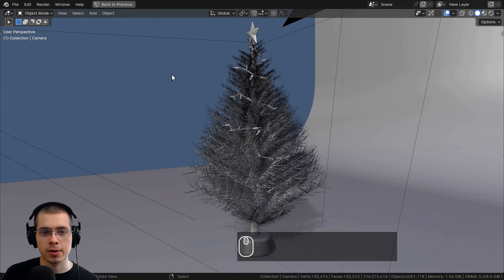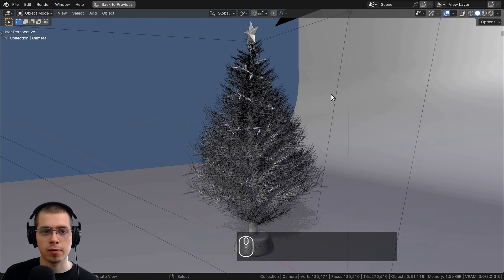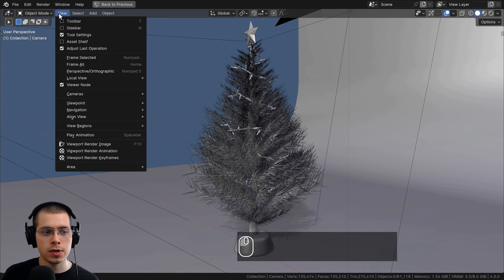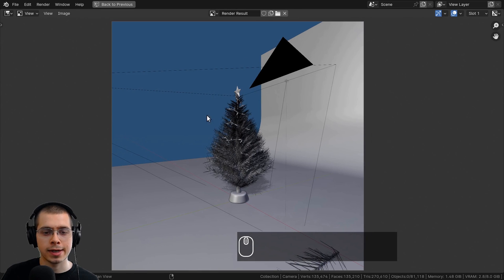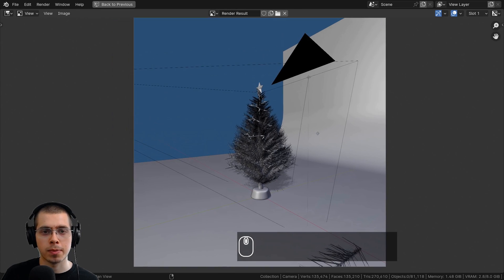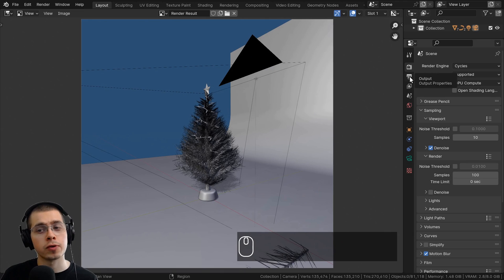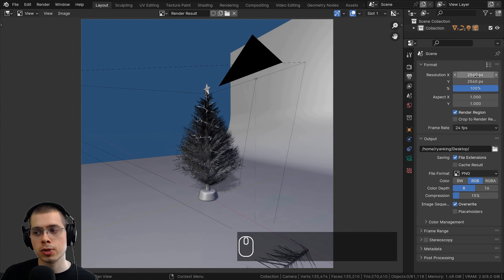So then I can move my view to wherever I want, click on View and Viewport Render Image. You can see it's going to take a screenshot from that view. And why it's a square image is because over here on my Output Properties, I set the resolution to be a square image. It's going to use whatever resolution you have here on your output settings.